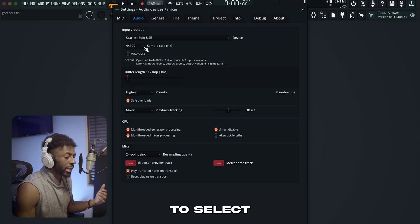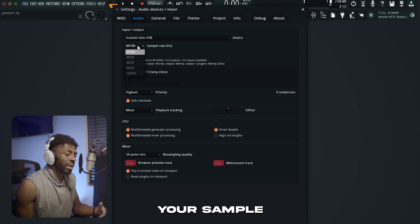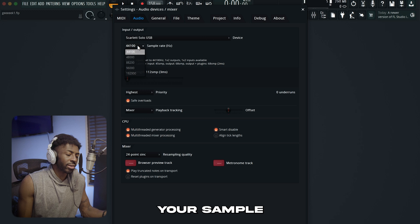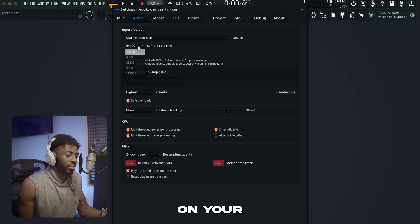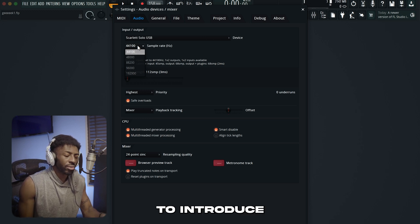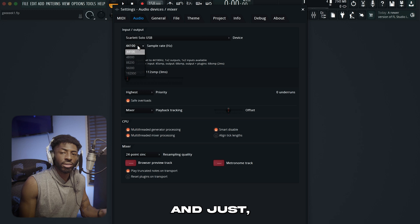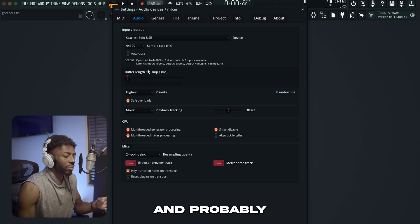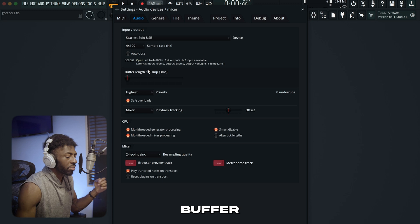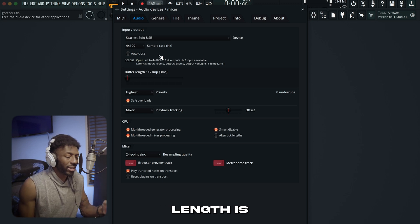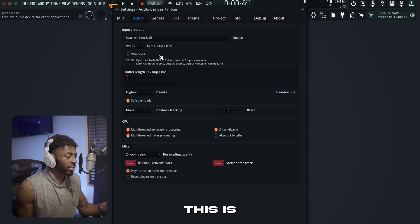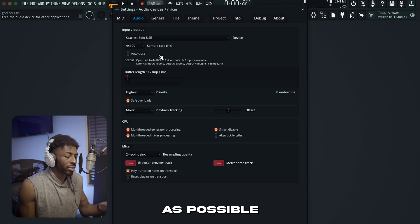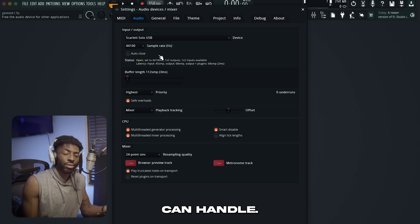The next thing you want to do is select your sample rate. Make sure to keep your sample rate at the lowest possible setting, because once you start to increase your sample rate, it's going to be more taxing on your computer and start to introduce latency, crackling, and performance issues. So keep it at the lowest possible sample rate. The next and probably most important setting is the buffer length. My buffer length is at three milliseconds, which is very low. You want to keep your buffer length as low as possible that your computer can handle.